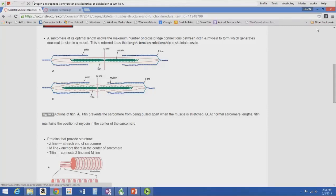In the diagram, actin is the blue strand, myosin is the green strand, and titin is the orange strands. Titin is a structural protein in the sarcomere — it prevents the sarcomere from being pulled apart when the muscle is stretched, which contributes to the muscle's elastic characteristic.